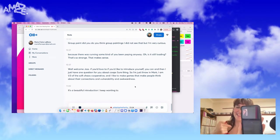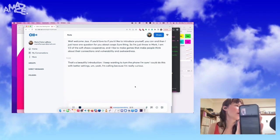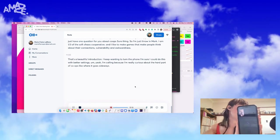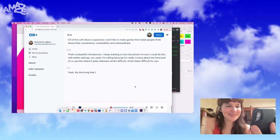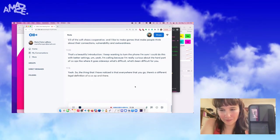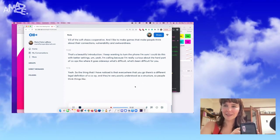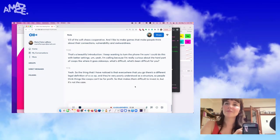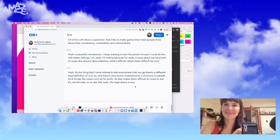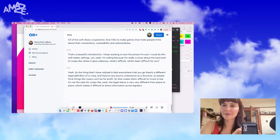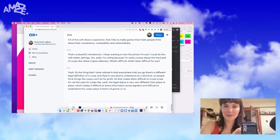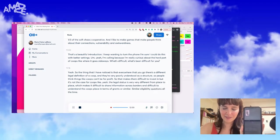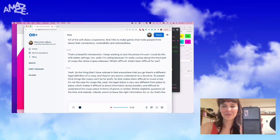That's a beautiful introduction. I keep wanting to turn the phone. I'm sure I could do this with better settings. Yeah, I'm calling because I'm really curious about the hard part of co-ops, where it goes sideways, what's difficult, what's been difficult for you? Yeah. So the thing that I have noticed is that everywhere that you go there's a different legal definition of a co-op and they're very poorly understood as a structure. So people think things like co-ops can't be for profit, so that makes them difficult to invest in, but it's not the case. The legal status is very different from place to place, which makes it difficult to share information across borders and difficult to understand the co-op's place in terms of grants or similar eligibility questions all the time. And nobody seems to know the right information for us. So that's the hardest part, I would say.